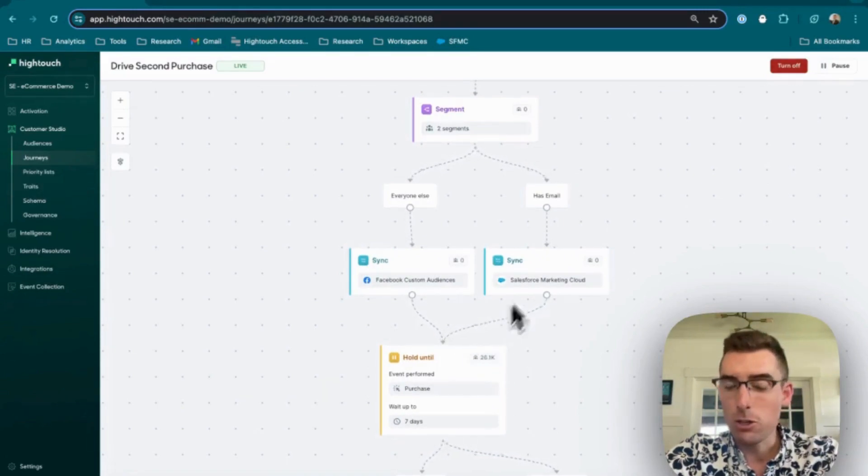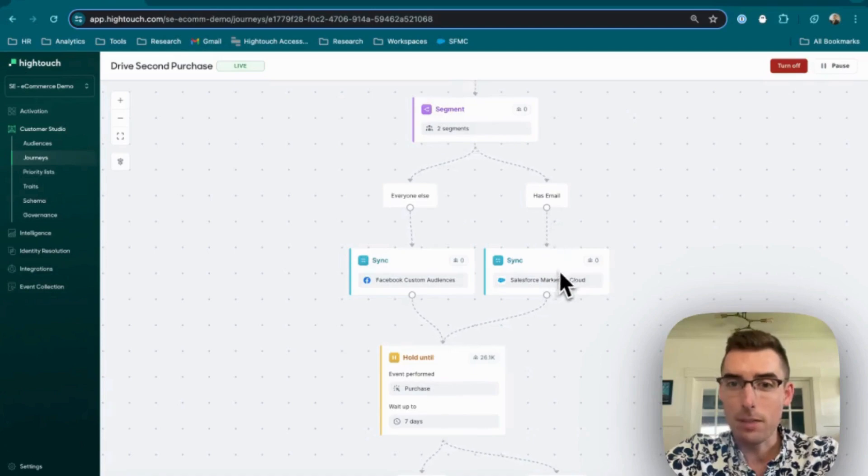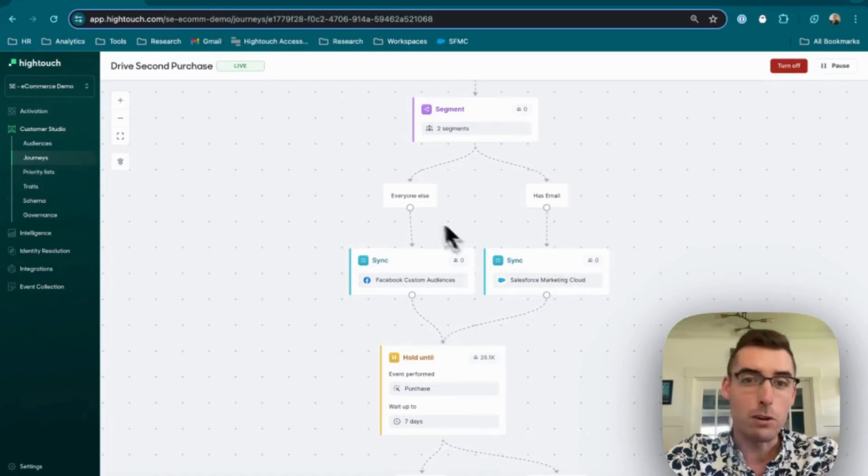So folks who have an email, I sent them to Salesforce Marketing Cloud. If they don't have an email, I sent them to Facebook.